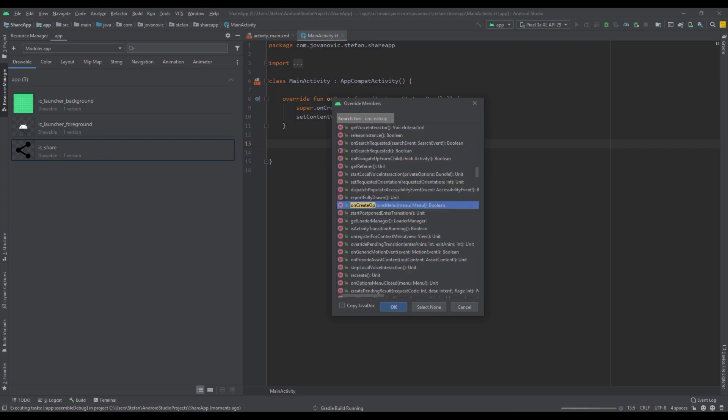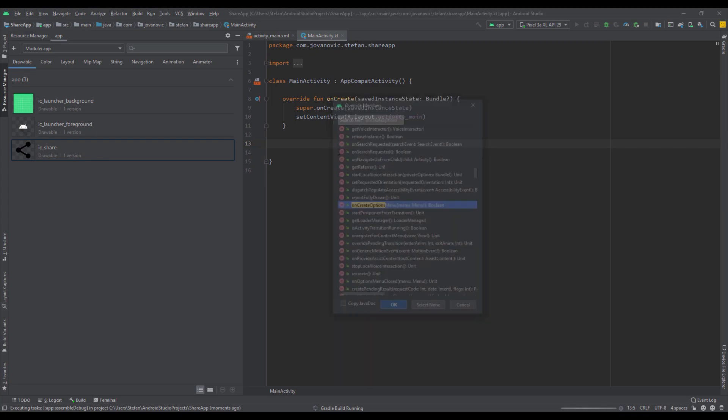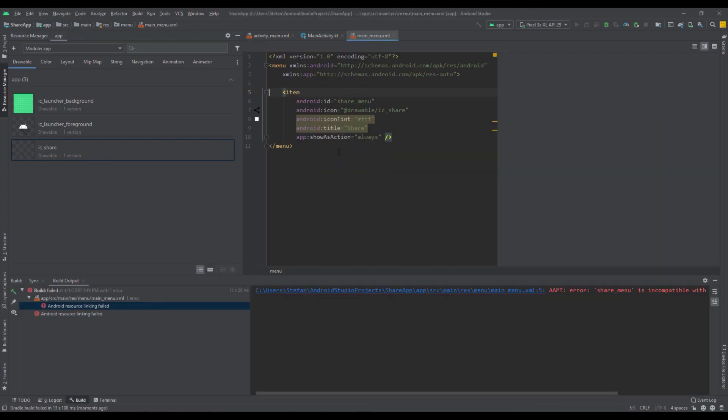So we're going to override the two methods and the first one. We get an error. I think I know why.